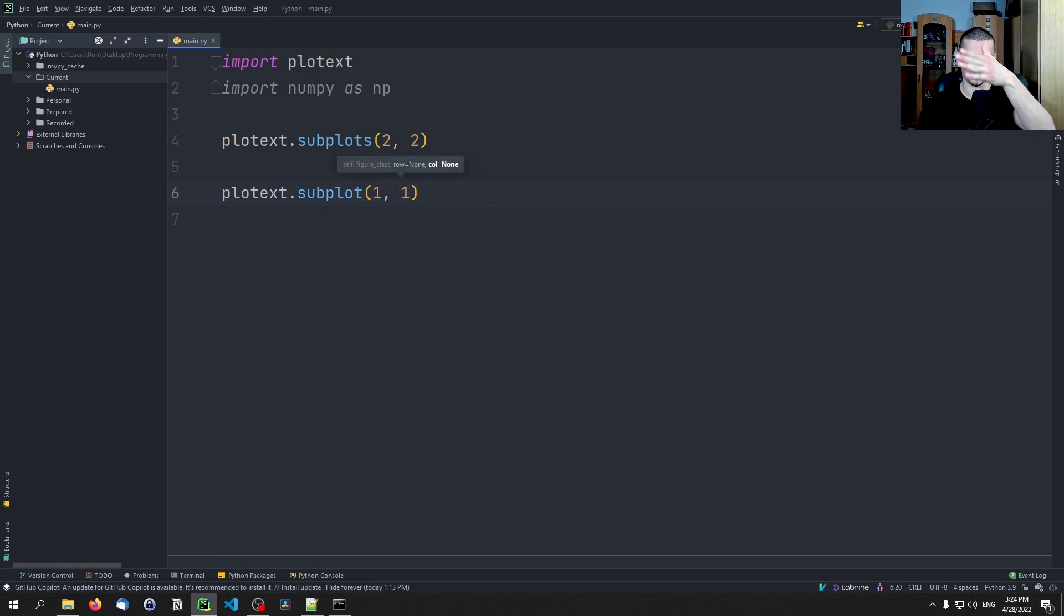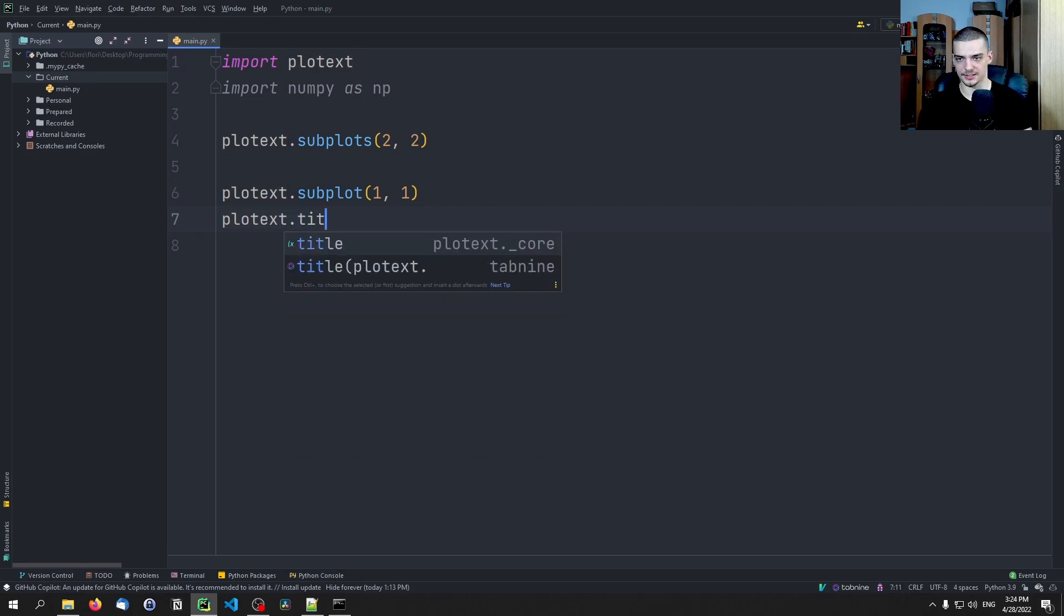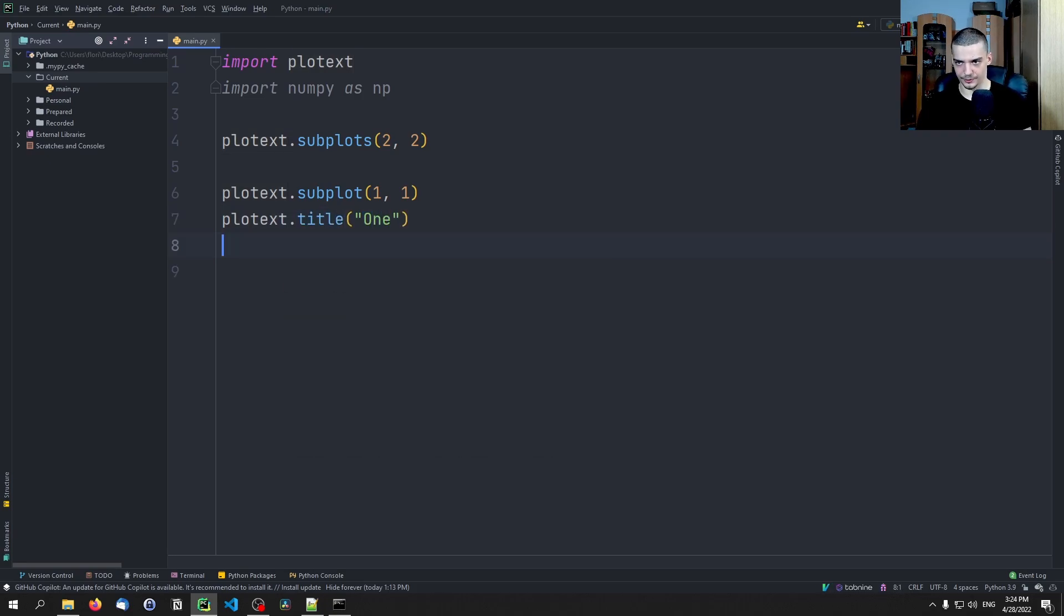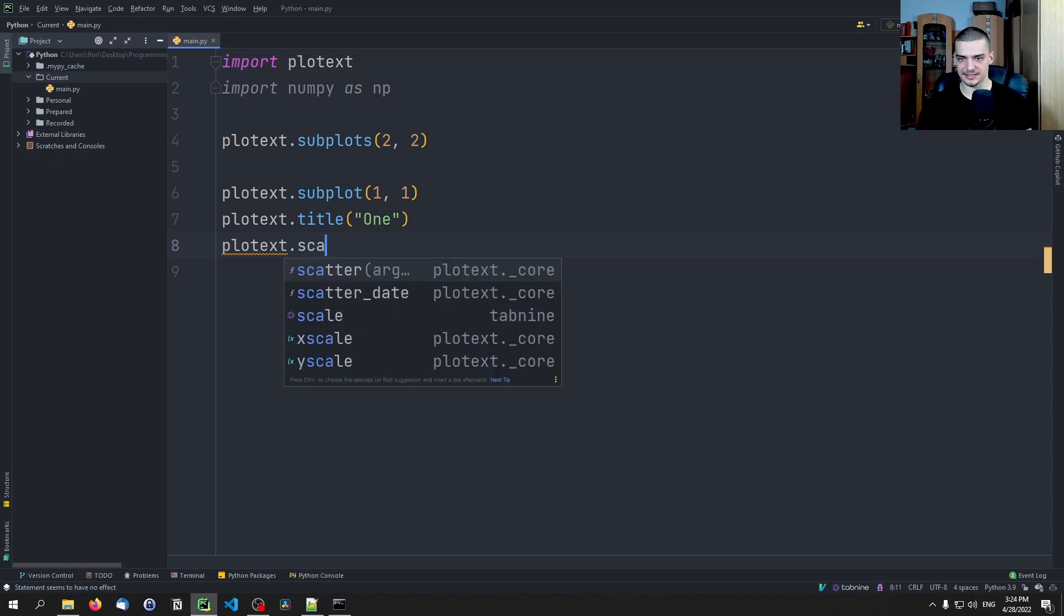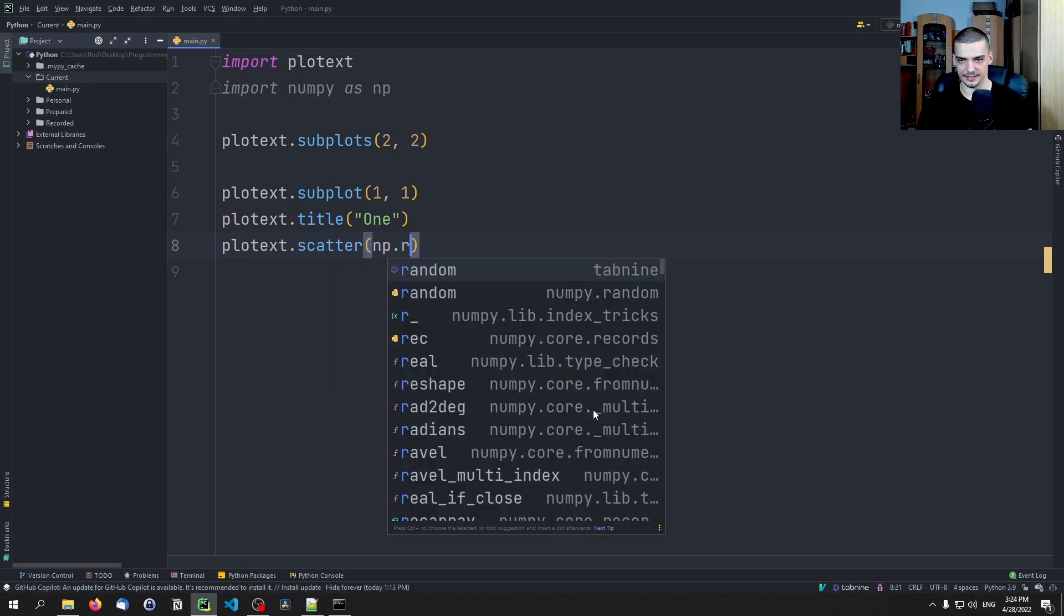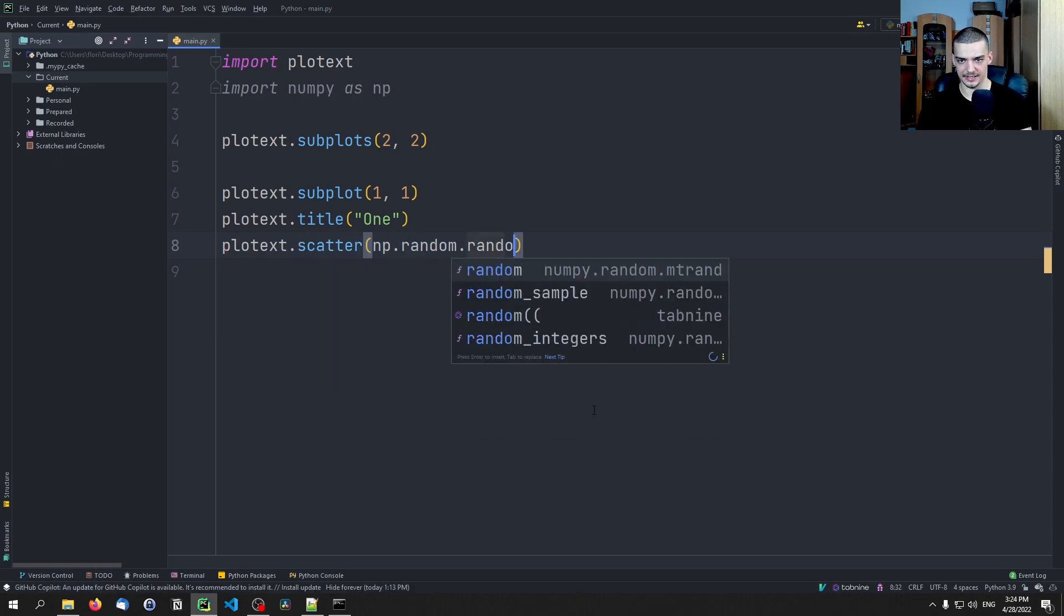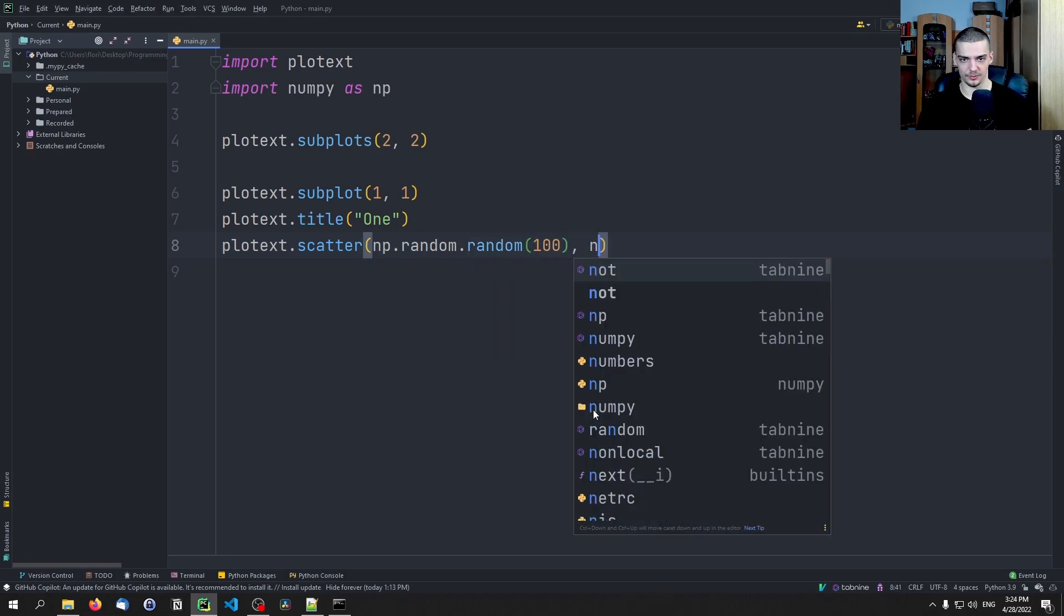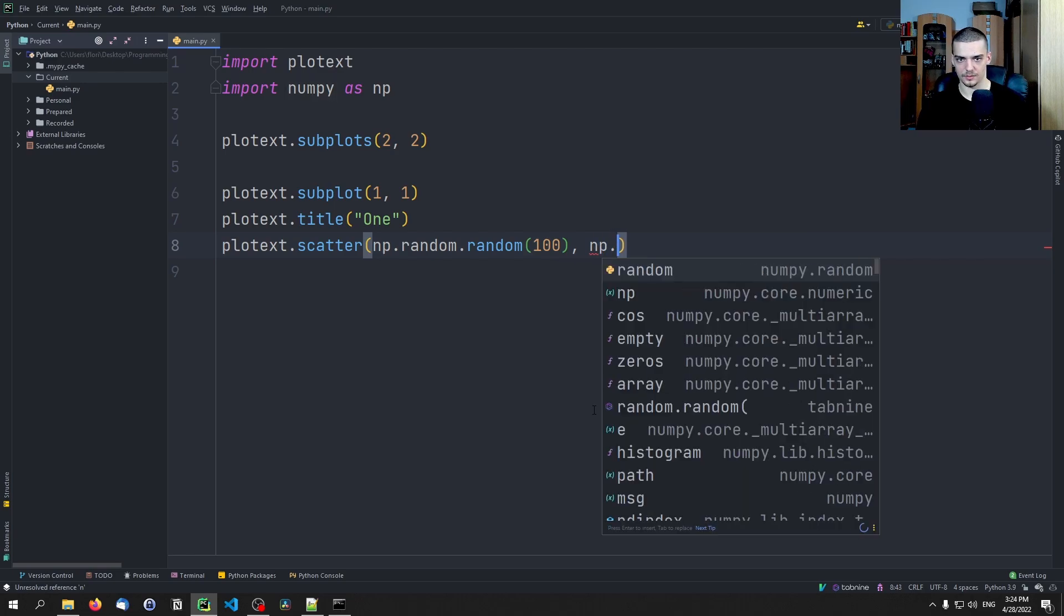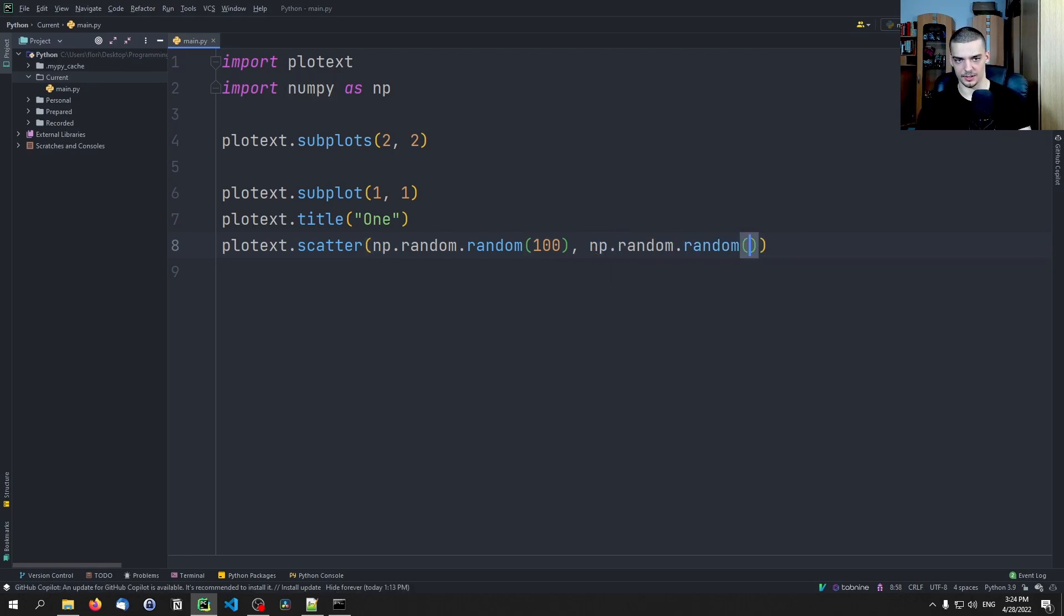And then you say plotext.subplot, and then you type for example one, one to get the upper left one. And you type plotext.title one, for example. And then plotext.scatter, and then you can say np.random.random 100, np.random.random 100.